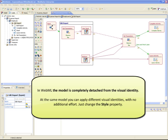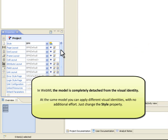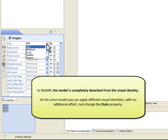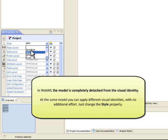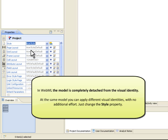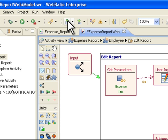One amazing feature of WebML is to completely detach the model from the visual identity of the application. At this point, for example, we can apply a brand new visual identity without any additional effort. Just open the Project Property panel and change the Style property.